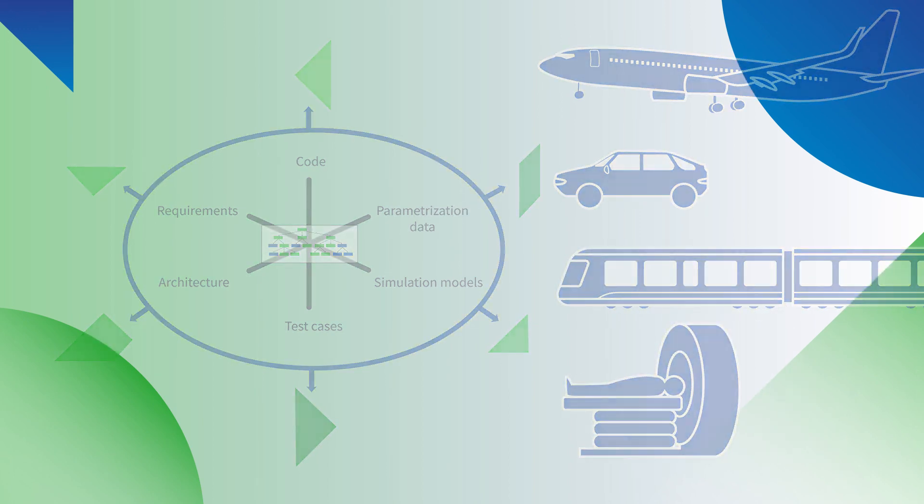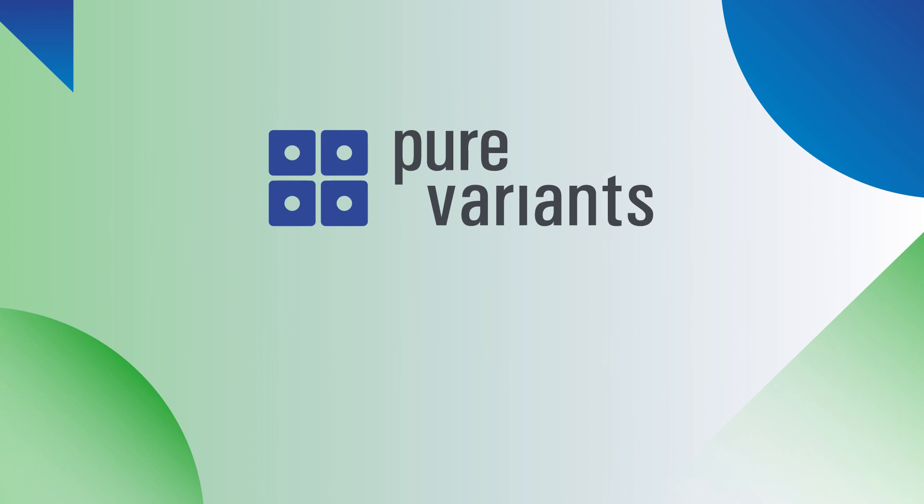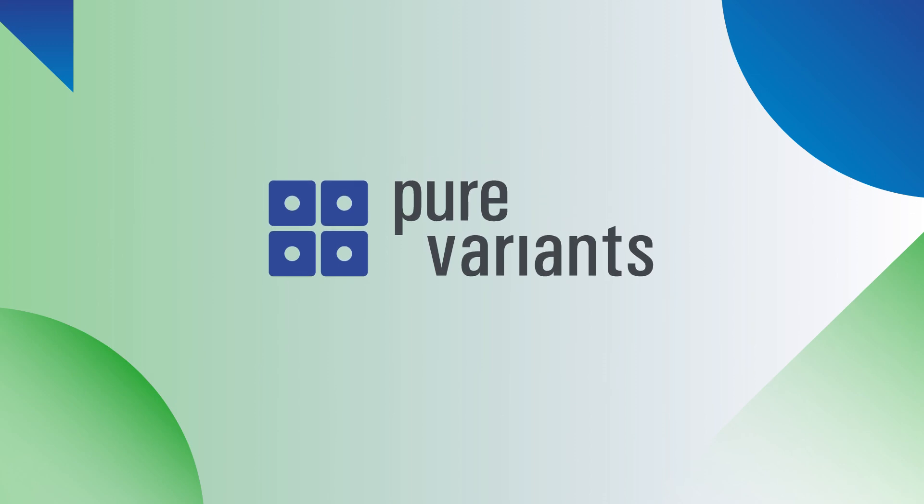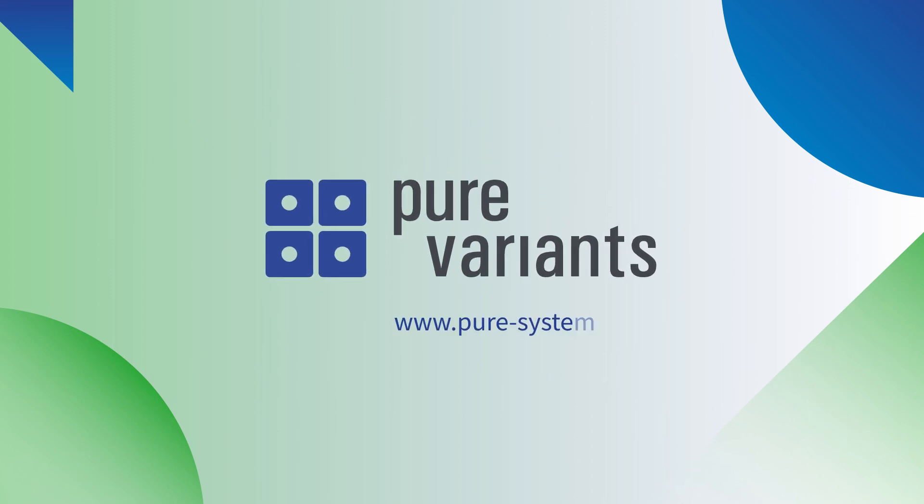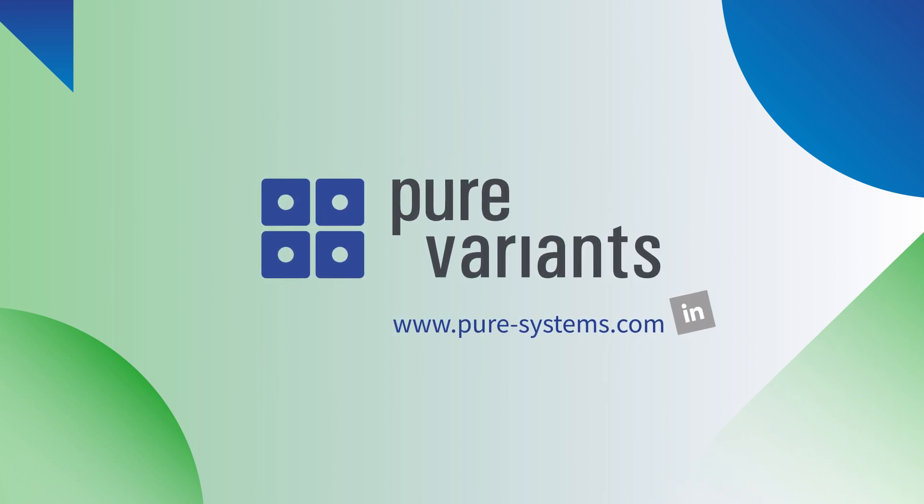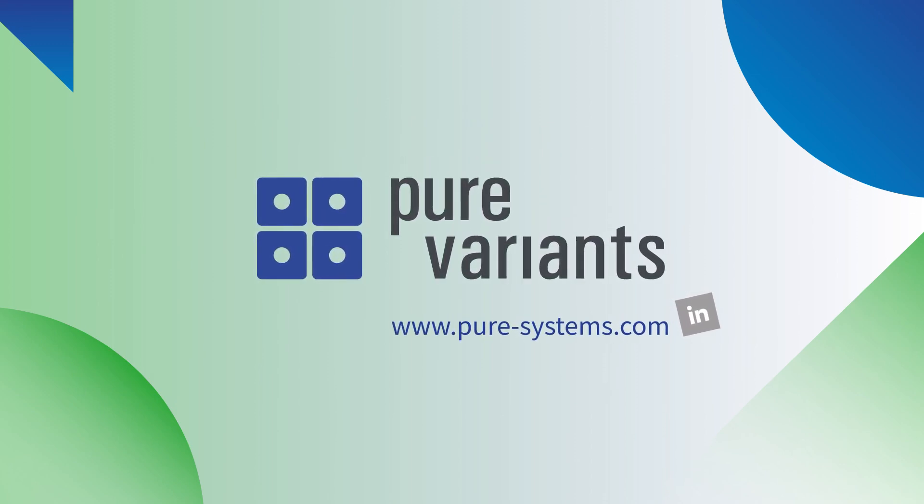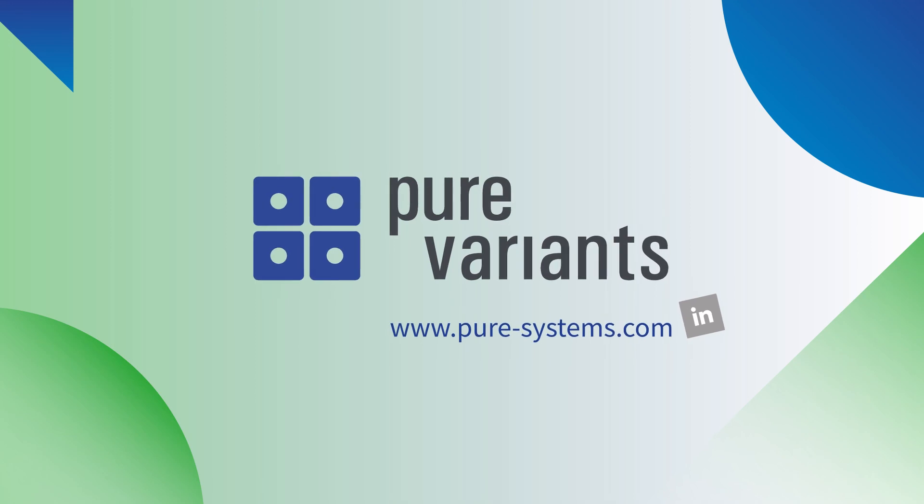If you also want to optimize your products, speed up your processes, improve your sustainability, and help your engineers to focus on real innovations, Pure Variants is the tool for you.